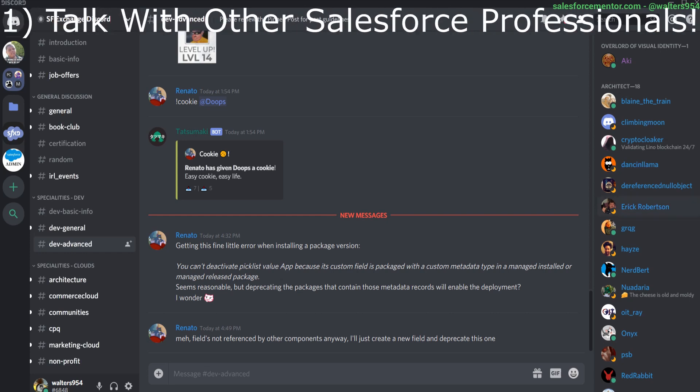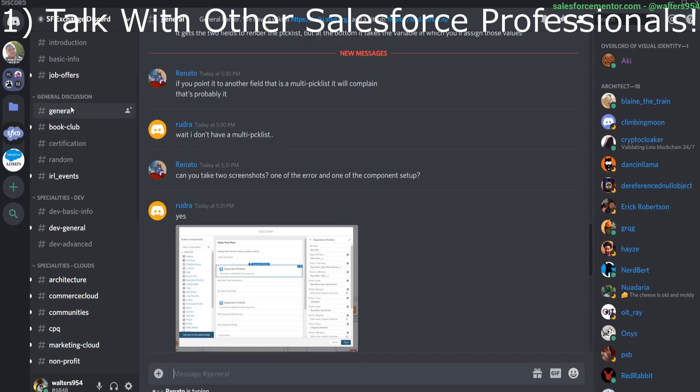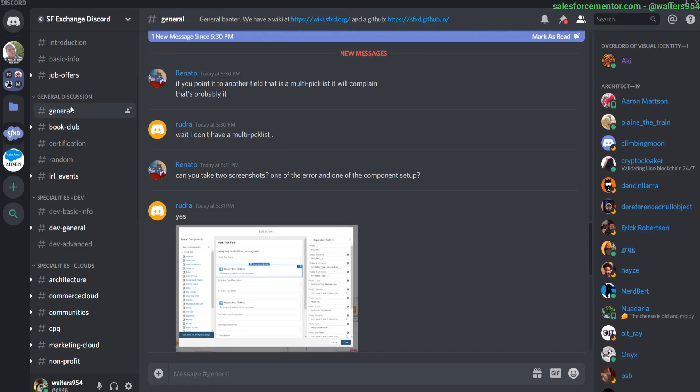All right, so on to my reasons. Number one is really just being able to talk with the Salesforce community. You're talking with other professionals that we have out here. You'll have people all around the world that you're talking with, and it's really just amazing to get a different perspective and understanding of how these other professionals work and how they're using Salesforce.